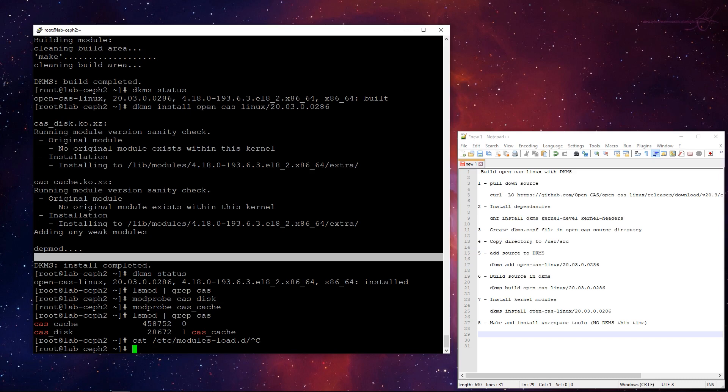So, the source code's there. We've added a DKMS. We've built it with DKMS, then we've installed it. So whenever we get a new kernel update on the system, I can update. It'll rebuild cas for me, and it'll work, which is what we all want.